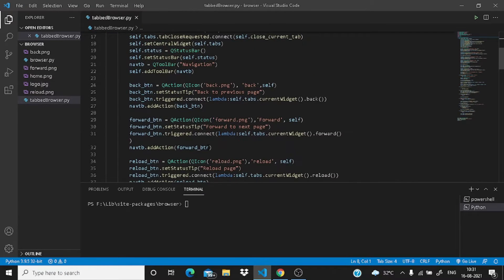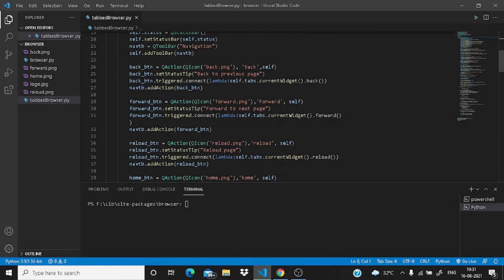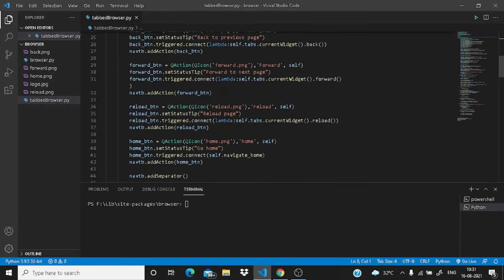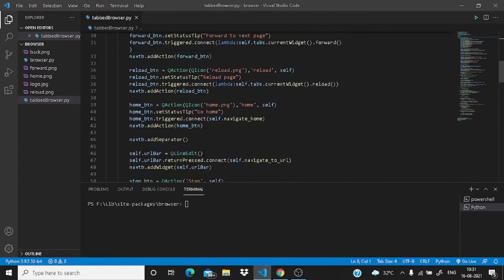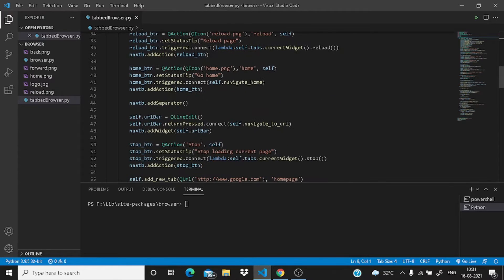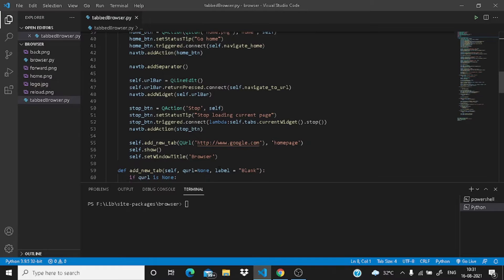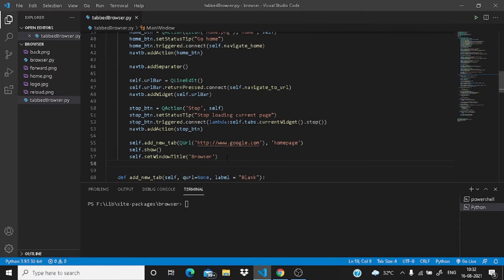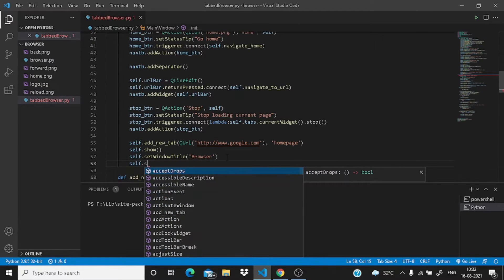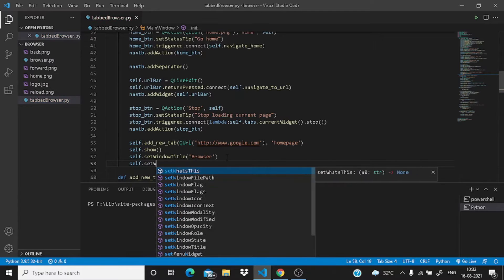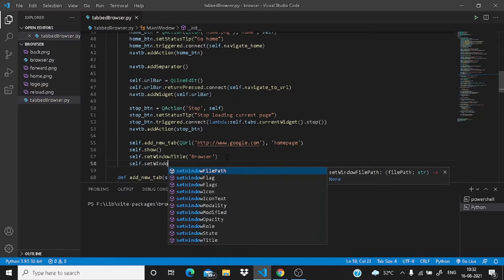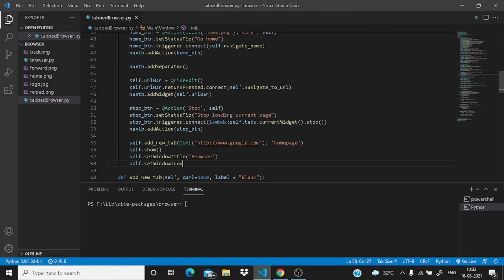To set the window icon, you have to locate line number 57 where you have written self.setWindowTitle, and after that you need to write self.setWindowIcon.